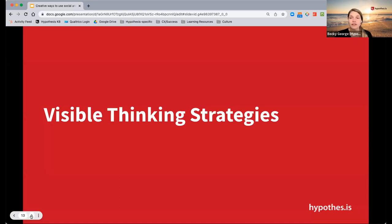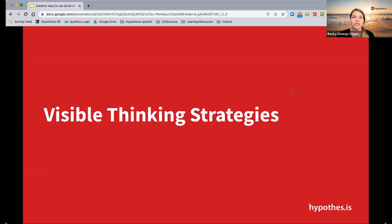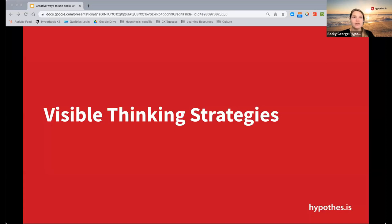The next several slides talk about visible thinking strategies or routines. This comes from Harvard Project Zero's visible thinking routines — I'll put a link to that in the chat. They have quite an exhaustive list of thinking routines, so if none of these quite work for your course, you'll find some others that make sense for the types of readings you're doing with students.